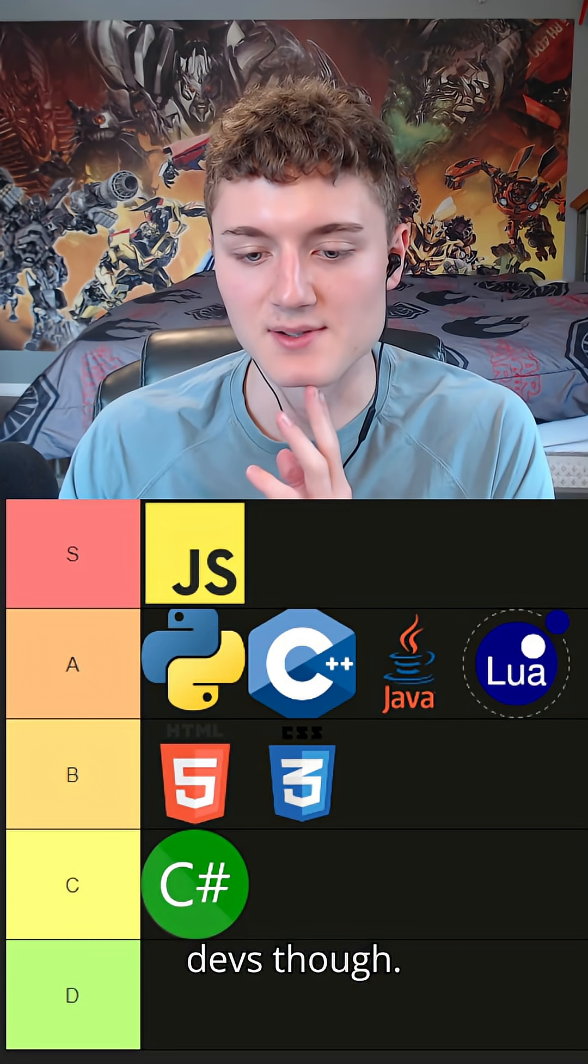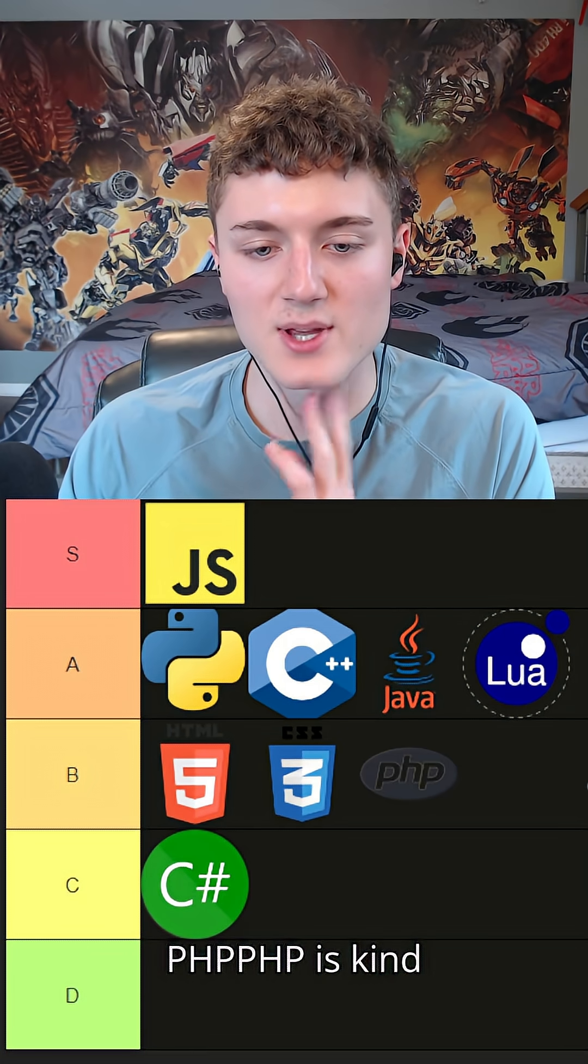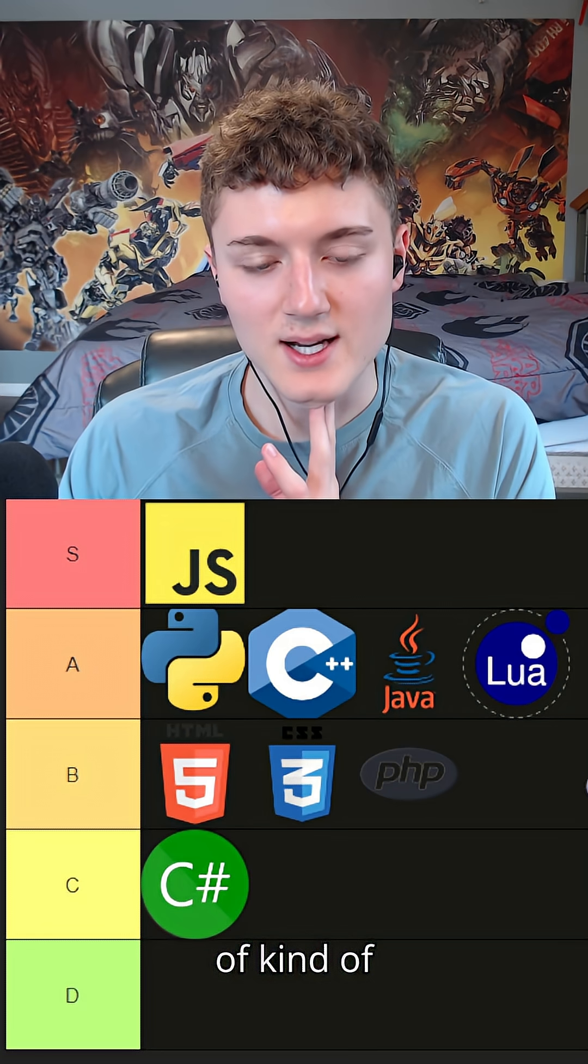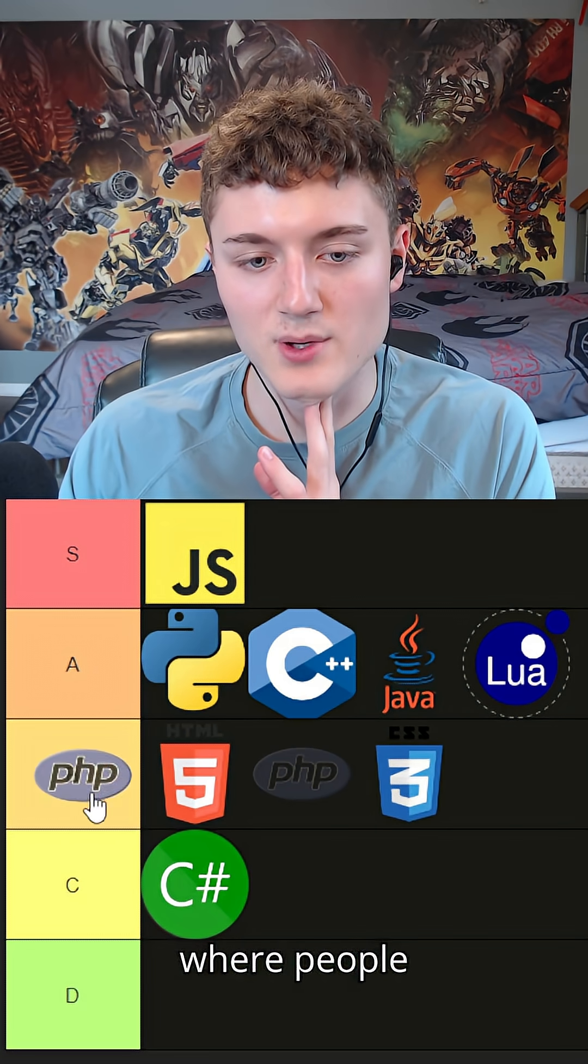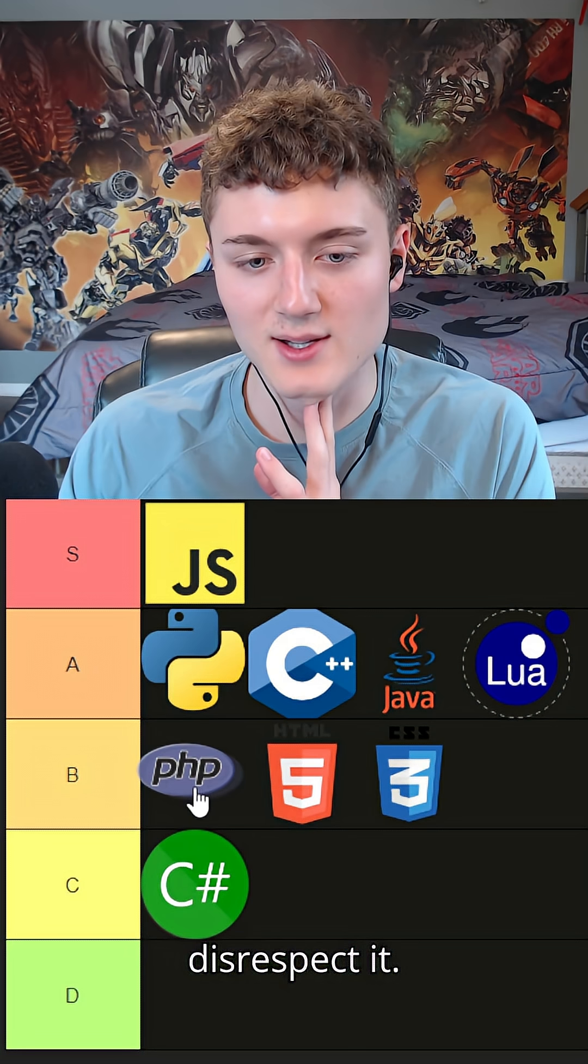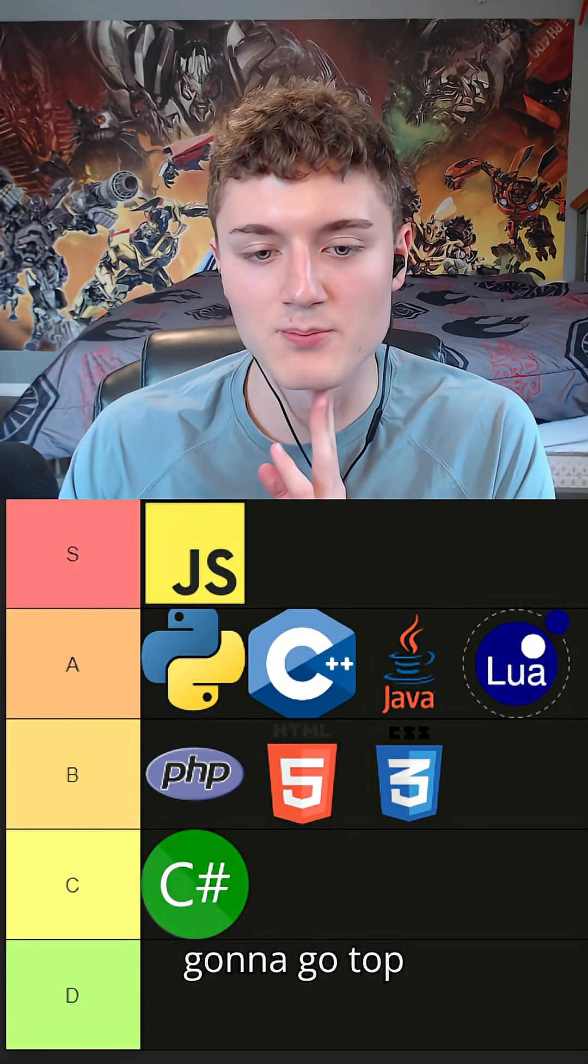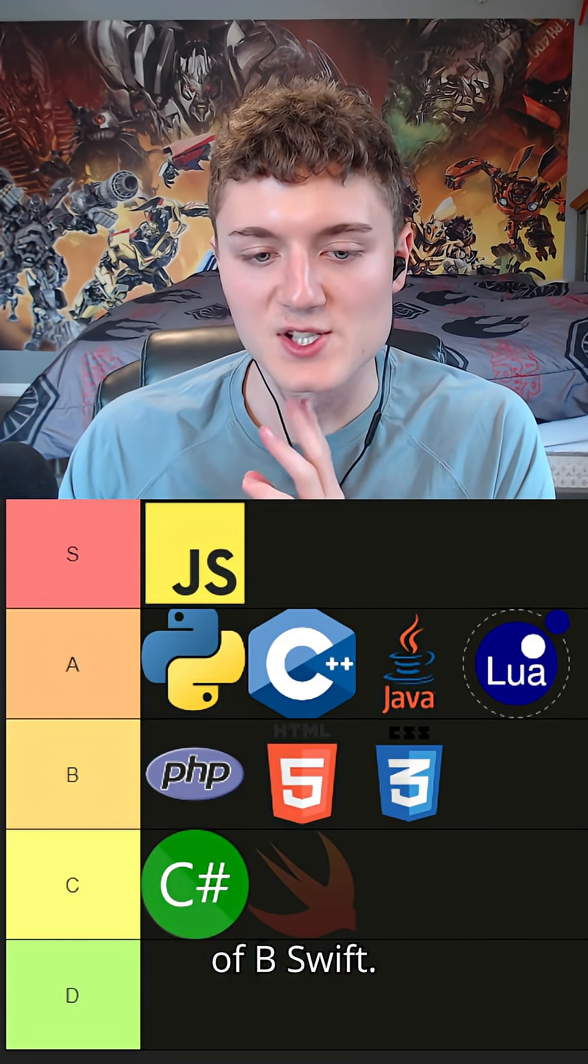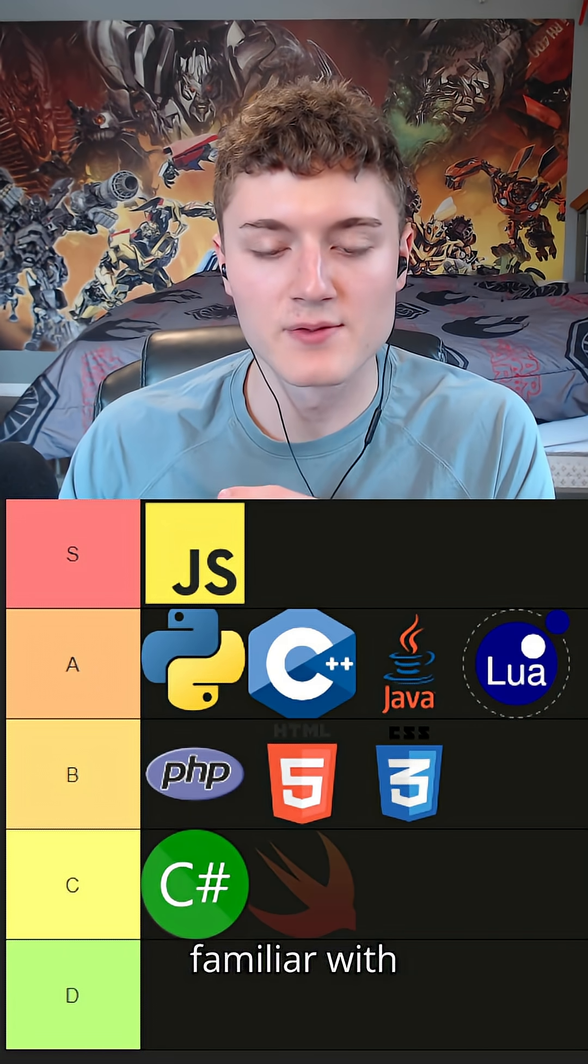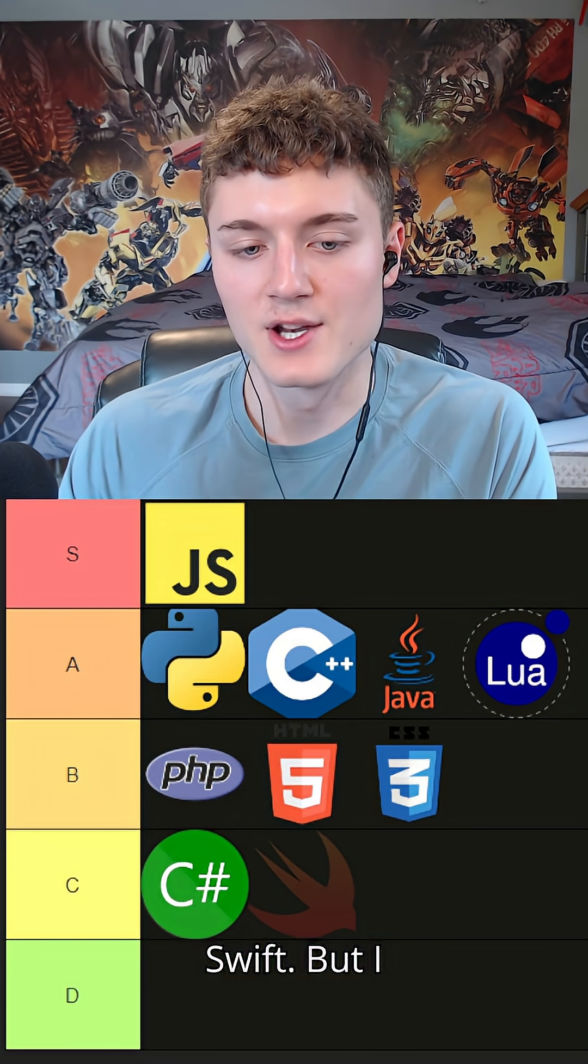PHP - PHP is kind of ancient, but it's like Java where people disrespect it. It has use cases. I'm gonna go top of B.